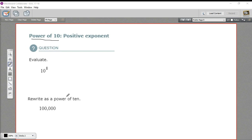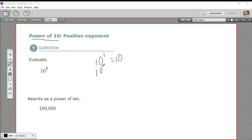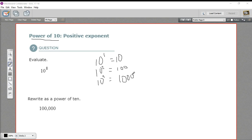Luckily, there's a pattern here that you should be aware of. Let's start by listing a few powers of 10. If we take 10 to the first power, anything to the first power is just itself, so that's 10. If we take 10 to the second power, 10 times 10 is 100. If we take 10 to the third power, 10 times 10 times 10 is 1,000. And if we did 10 to the fourth power, we'd have 10,000.